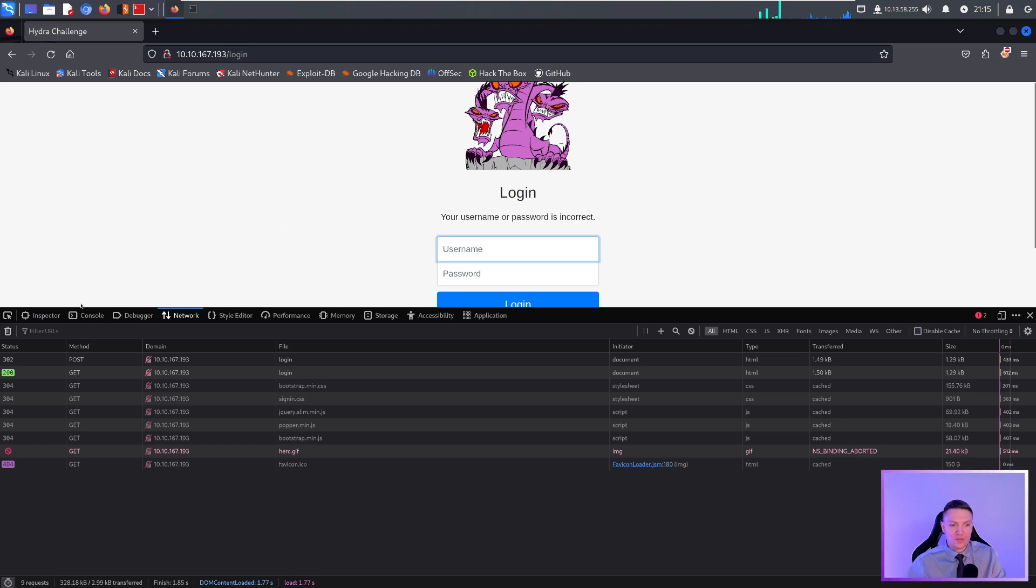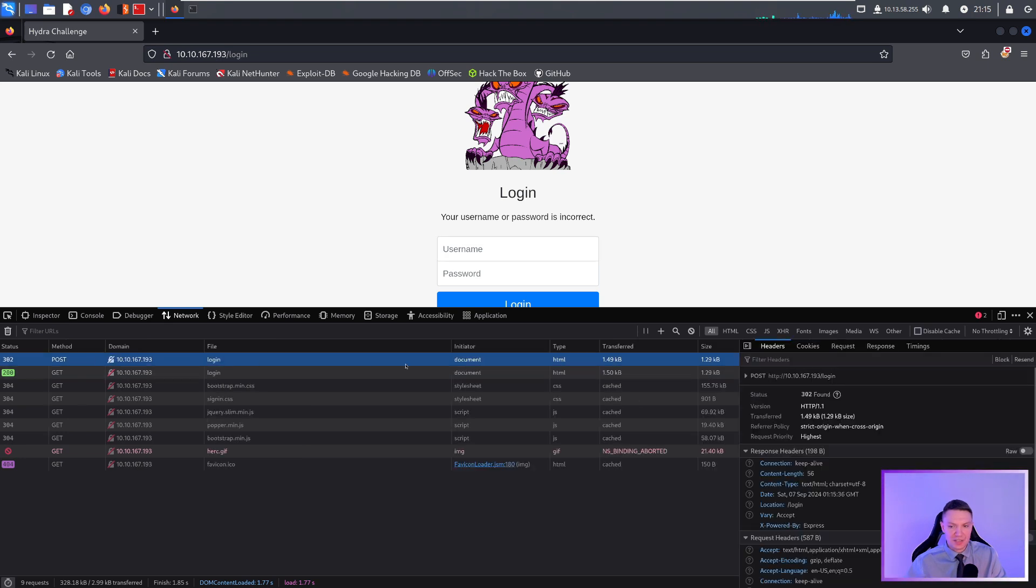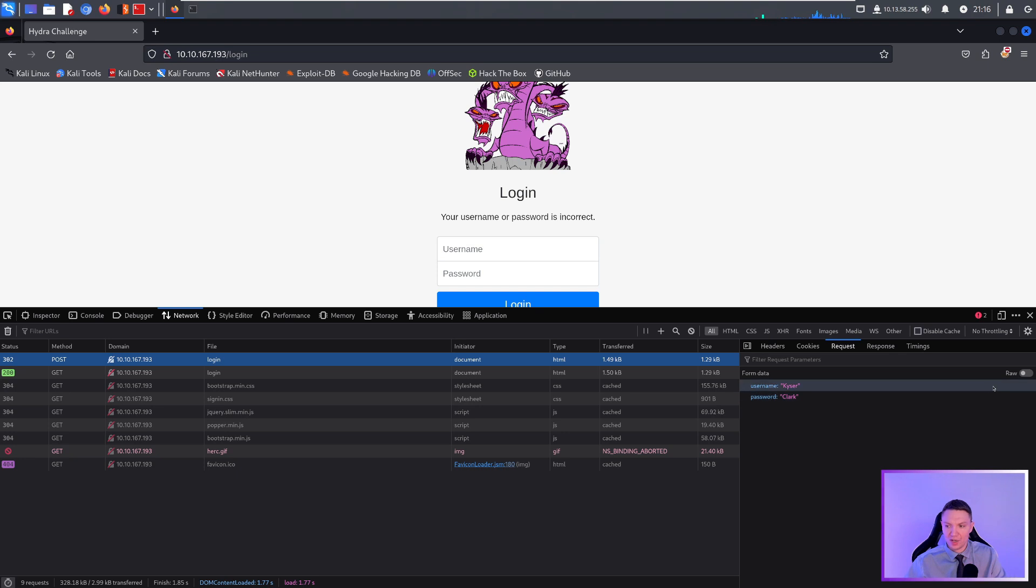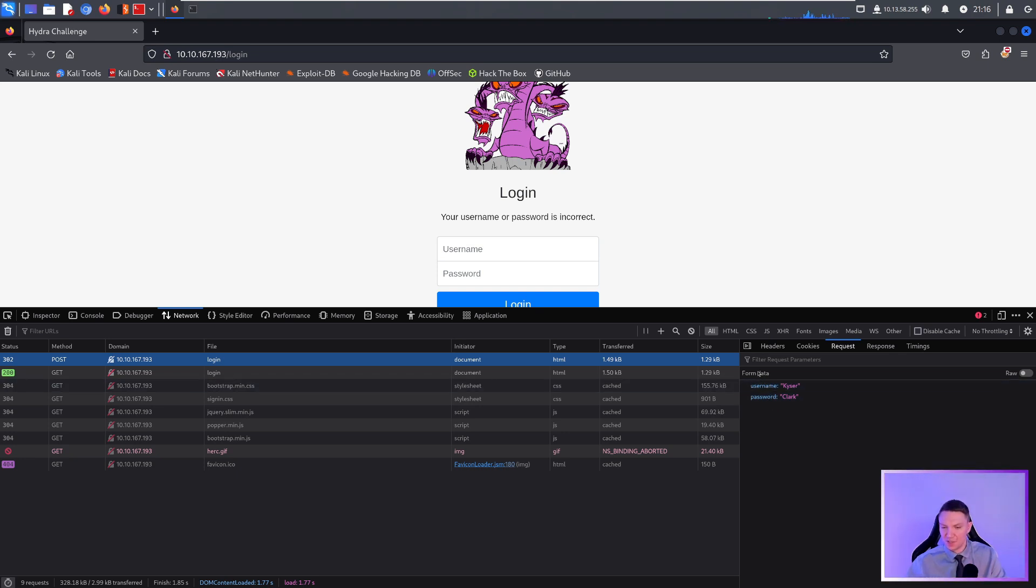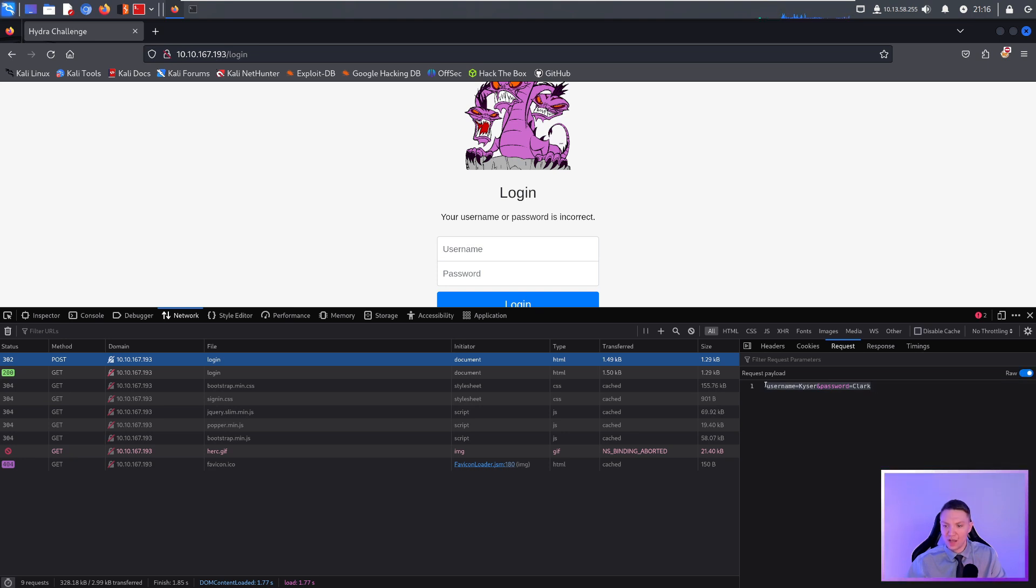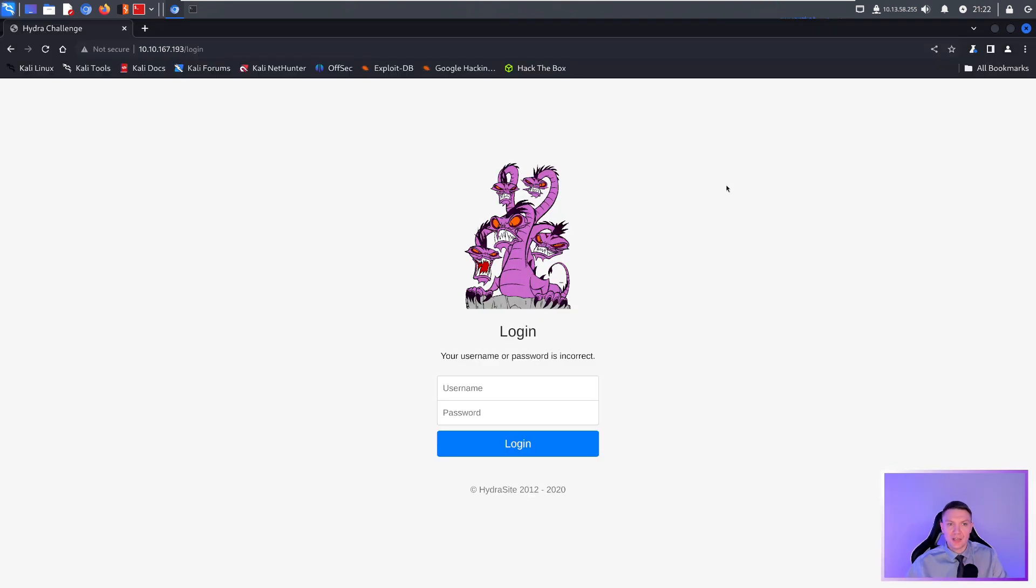What we're looking for is the post request. You can see here we got a method post - this is our login that we just sent. If we hit request, we can see that we have username Kaiser password Clark. What I like to do now - it's not really necessary for this particular example because this one's very simple, but there are extremely complex login forms out there - I like to click this raw button here and then I get the raw output. The reason why we want this is because we need this for our next command. You would just copy this and then put it in your notes because we're going to use it for later.